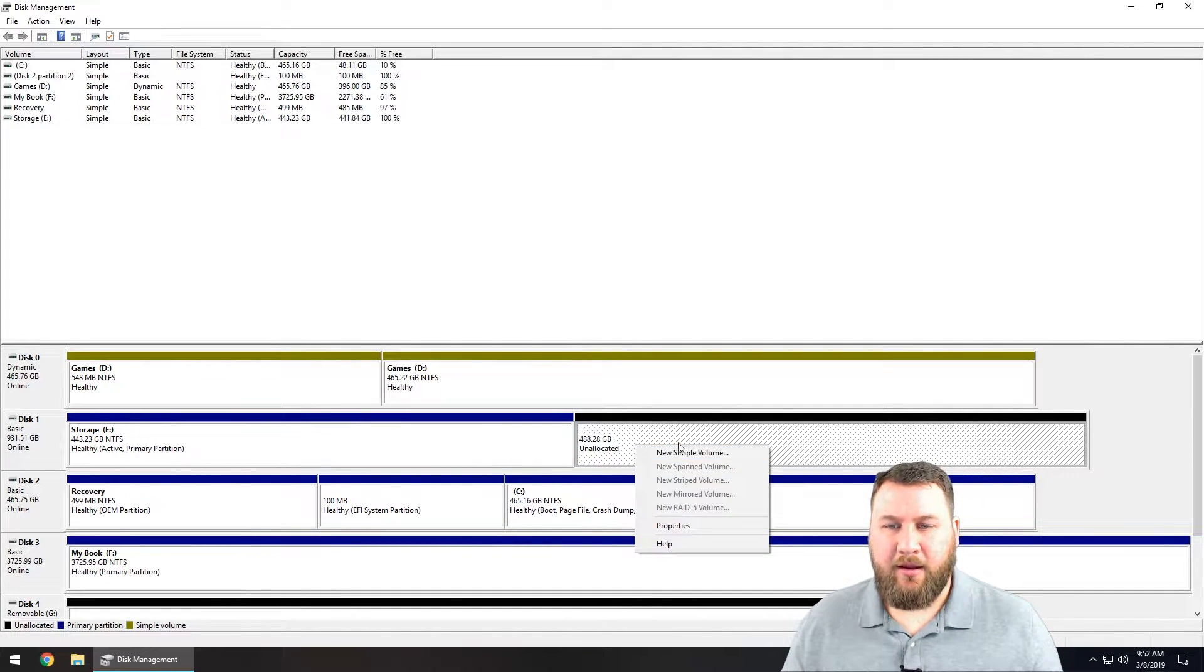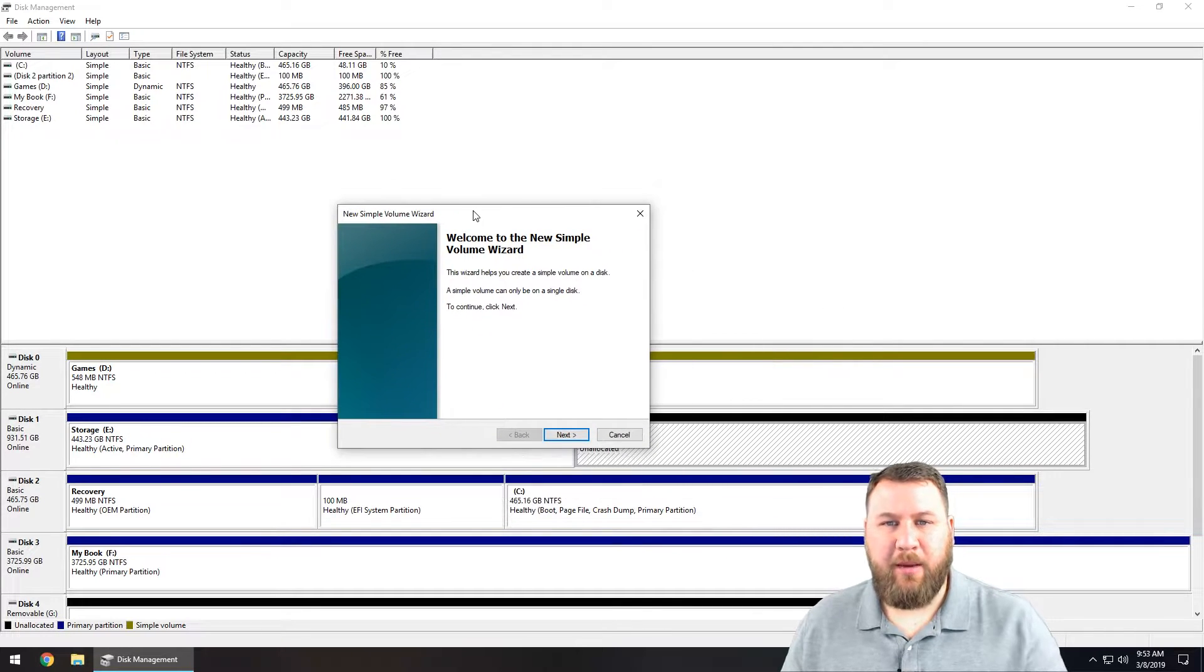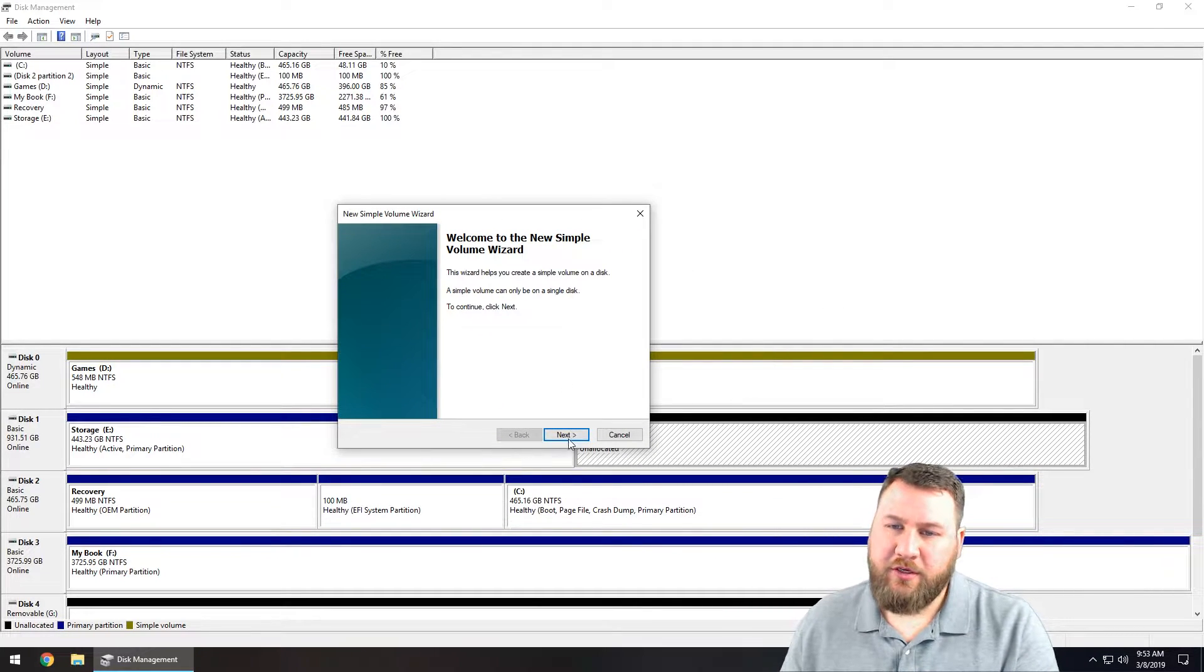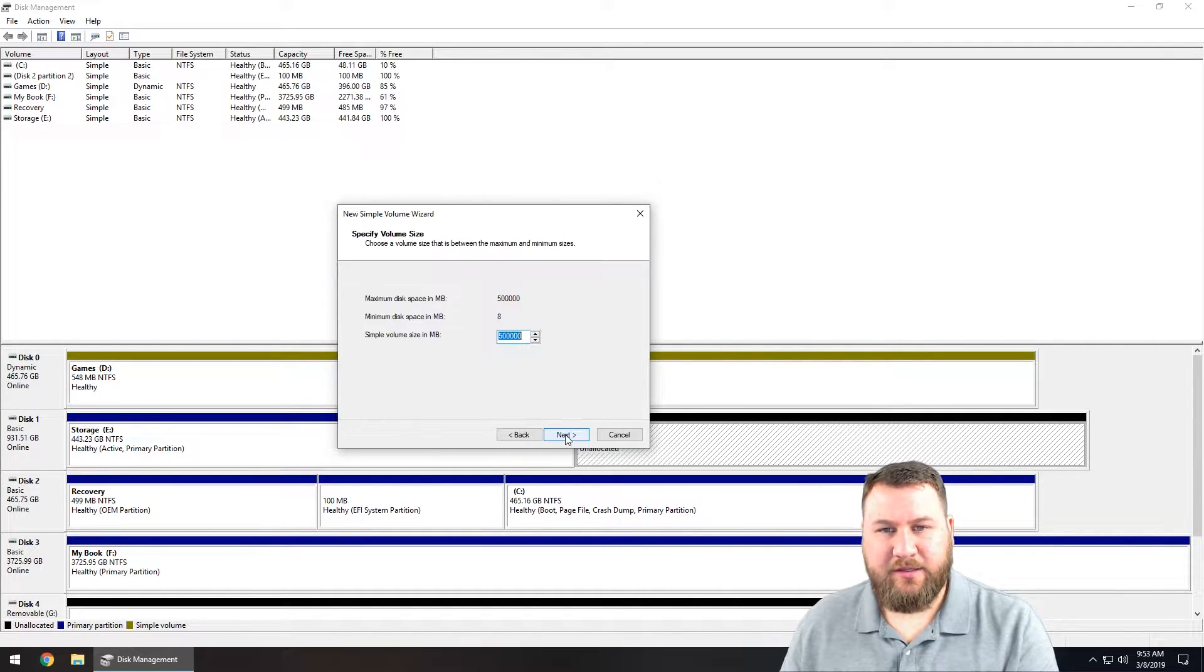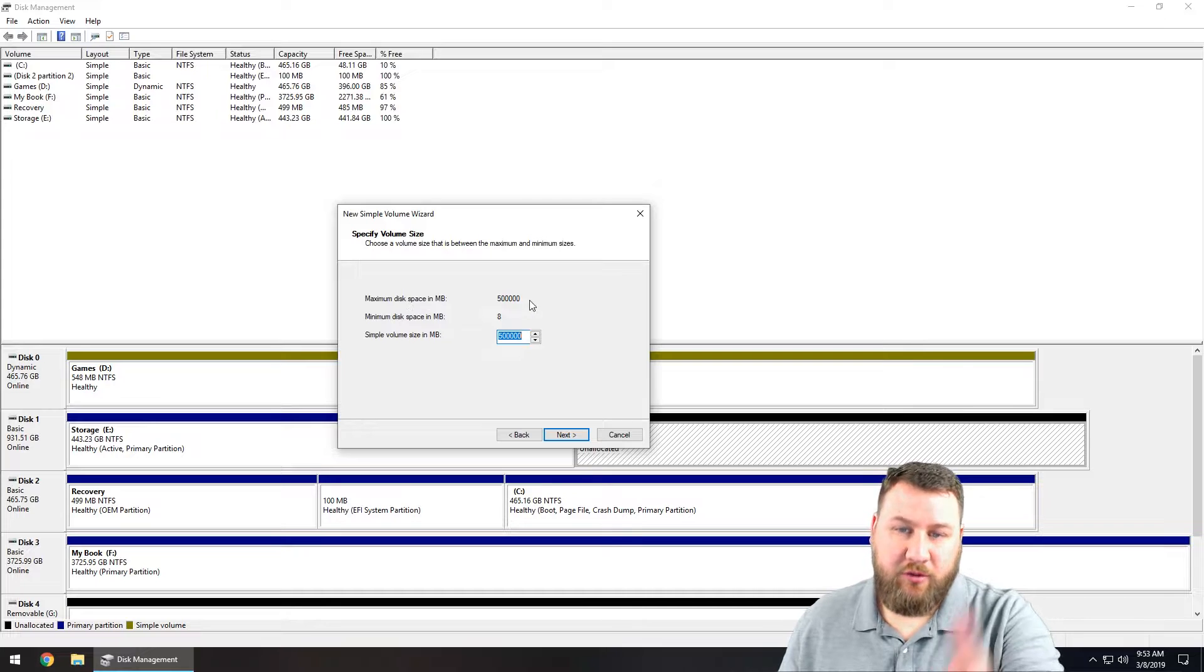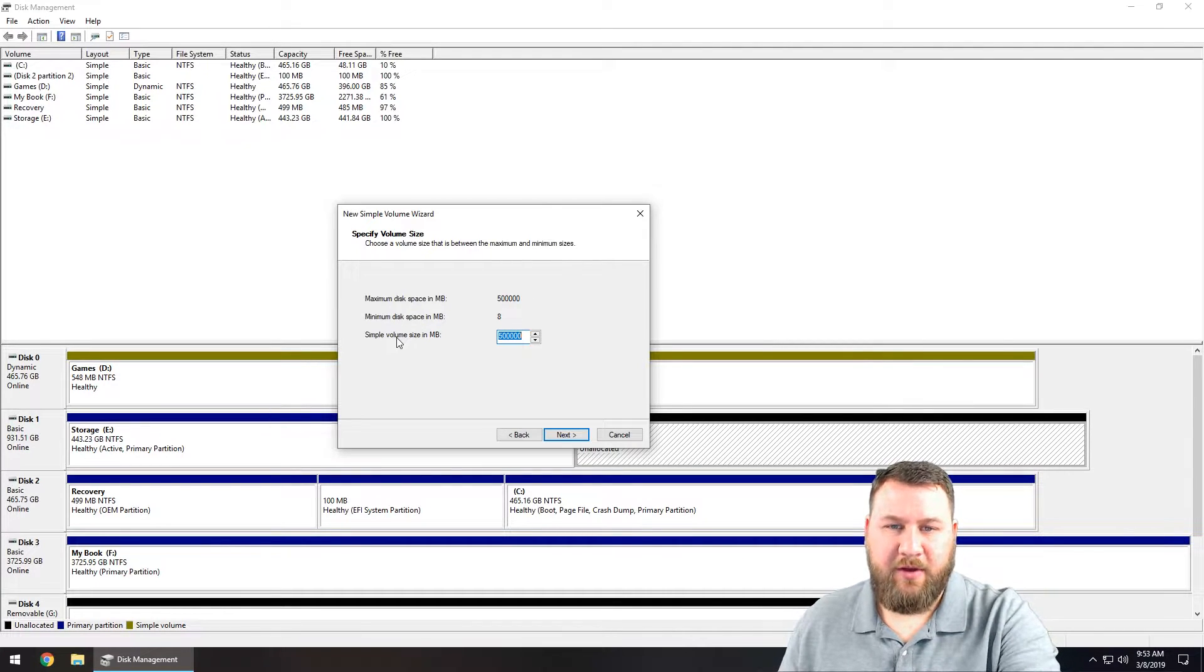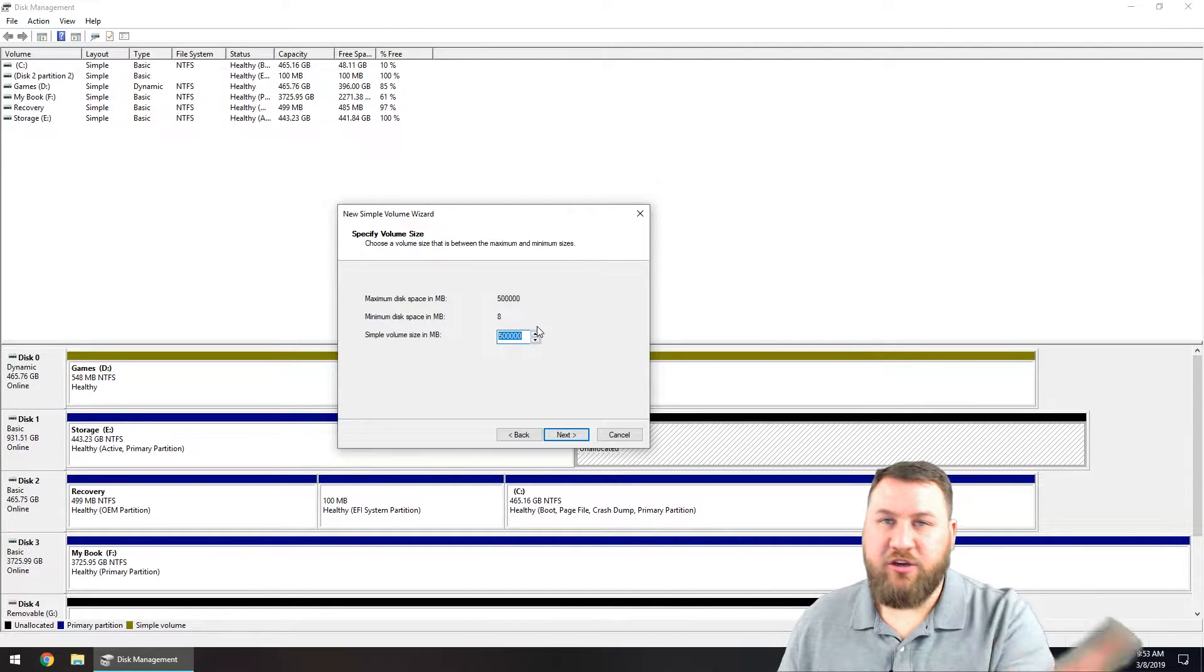What we're going to have to do is right-click on it and click on new simple volume. What this is going to bring up is a little volume wizard. Go ahead and click on next. In this case it says maximum disk size, so it shows your maximum disk size simple volume.